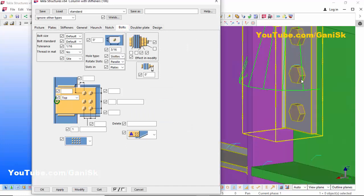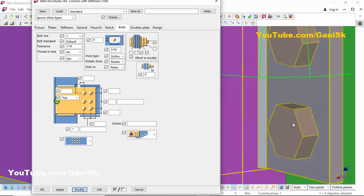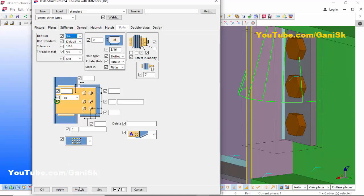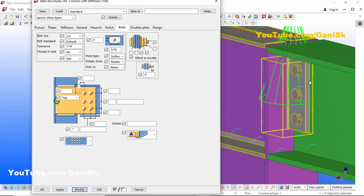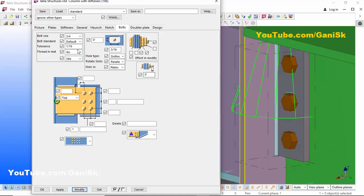Go to the Bolts tab. In the Bolts tab you can control the number of bolts, bolt size, and spacing between bolts. For example, let's check the bolt size — set it to 1 inch, click Modify. Now the bolt size is 1 inch. Let's change it to 3/4 inch — select 3/4 inch and click Modify. The bolt size is now 3/4 inch.